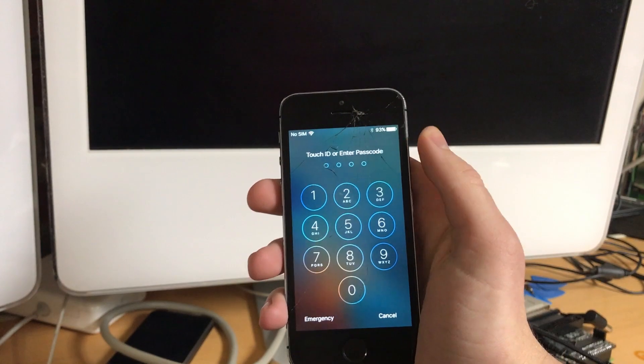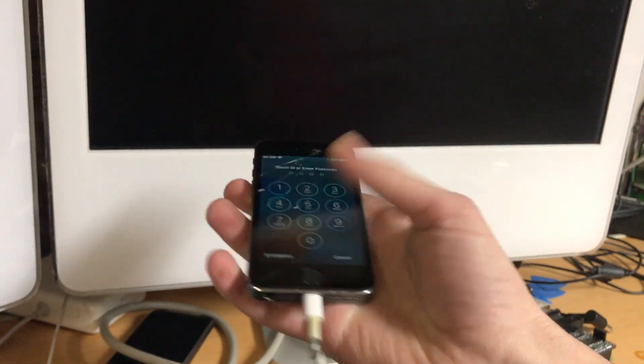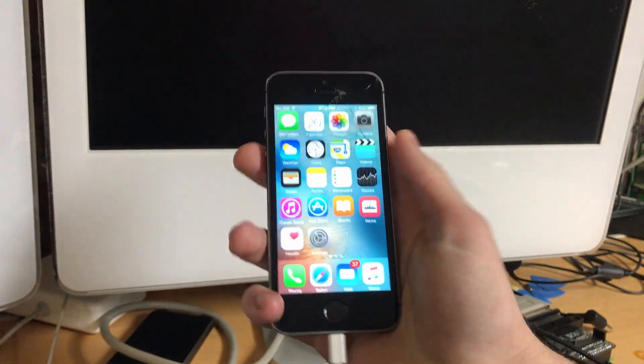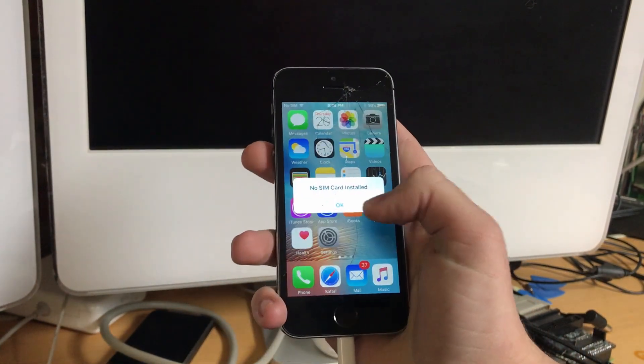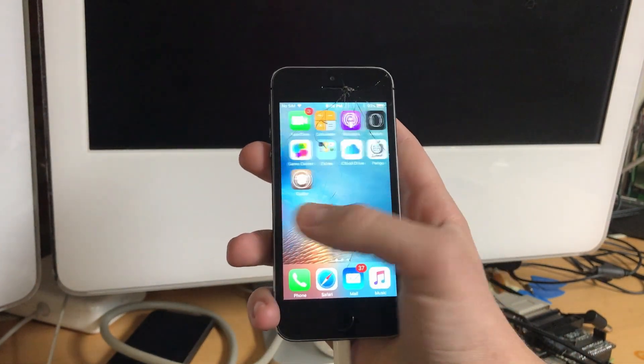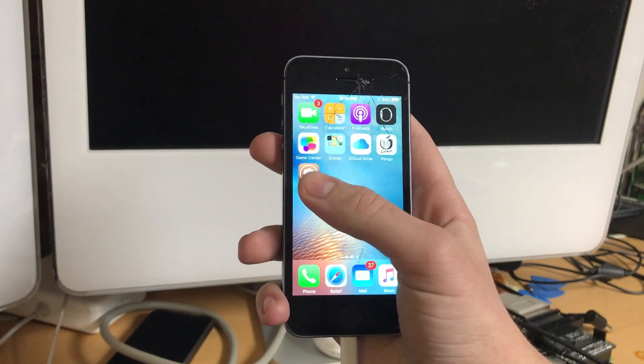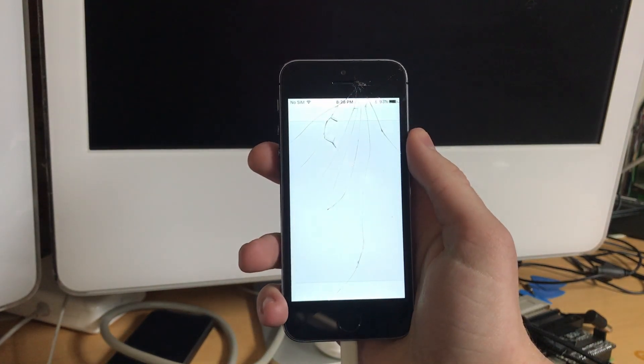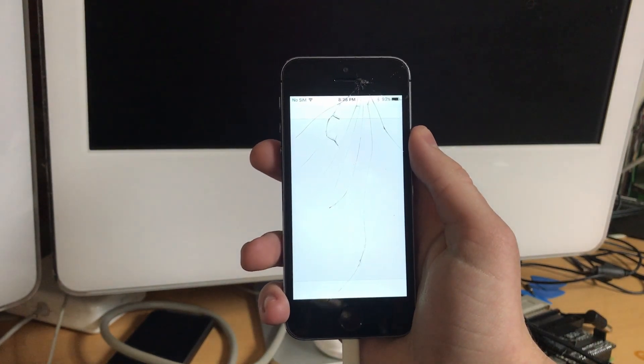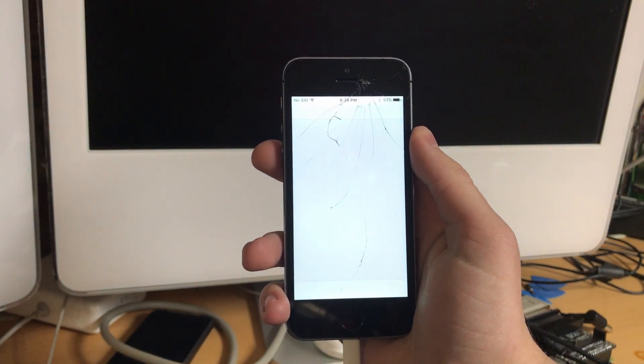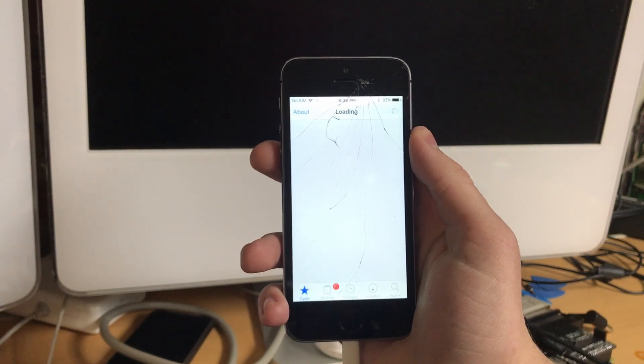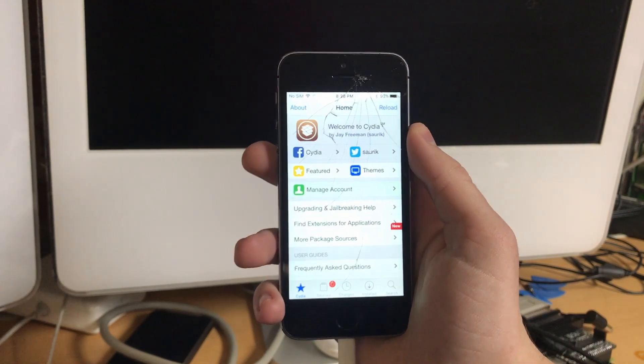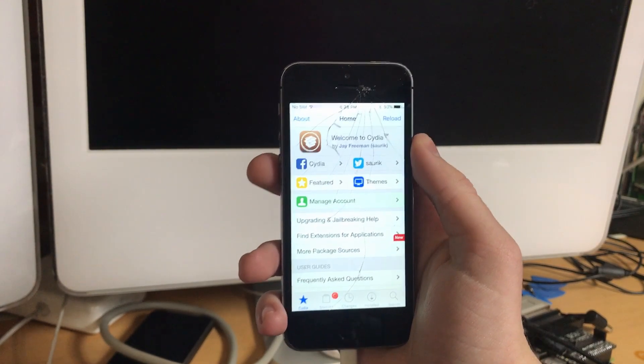Okay. Aha. Well, that was fast and painless. We're jailbroken.